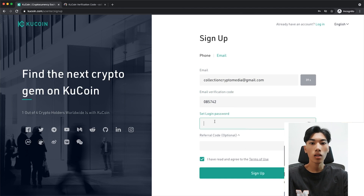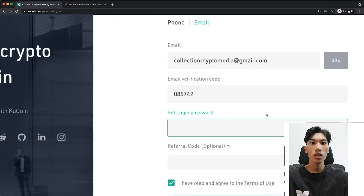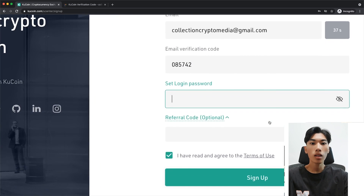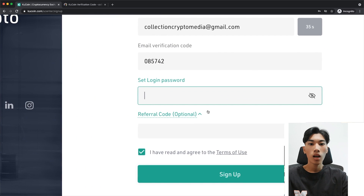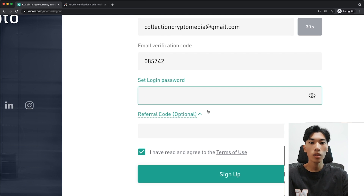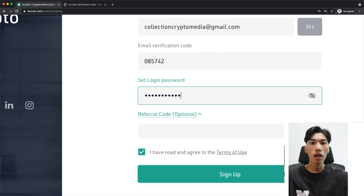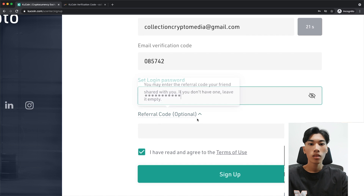The next step is to set a password for your new KuCoin account. Obviously you want a strong password, so make sure you use letters, special characters, and numbers. I'll type in a password now, and you'll also see this referral code option right here.